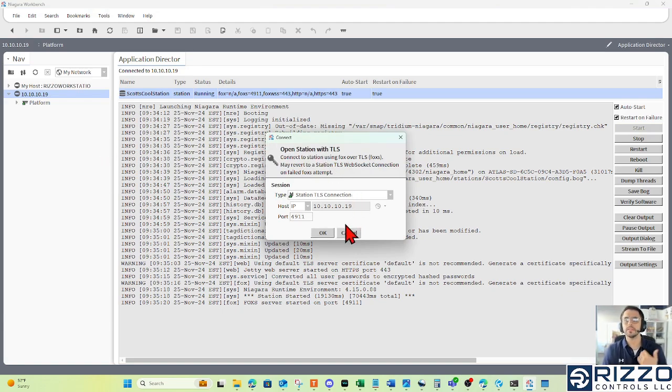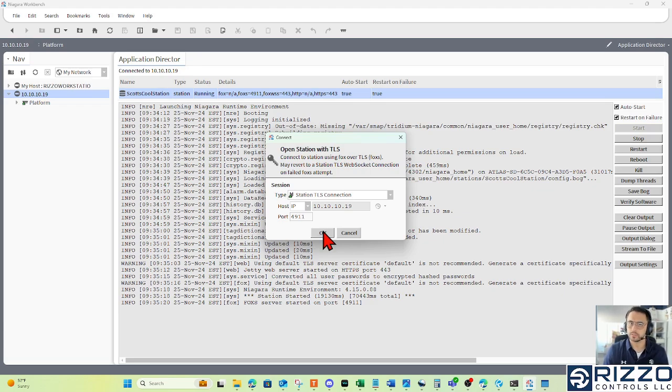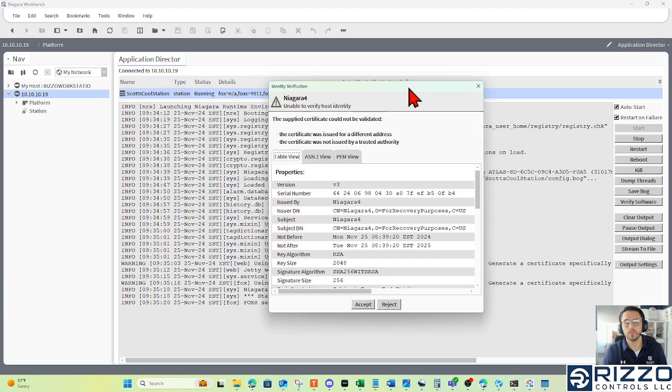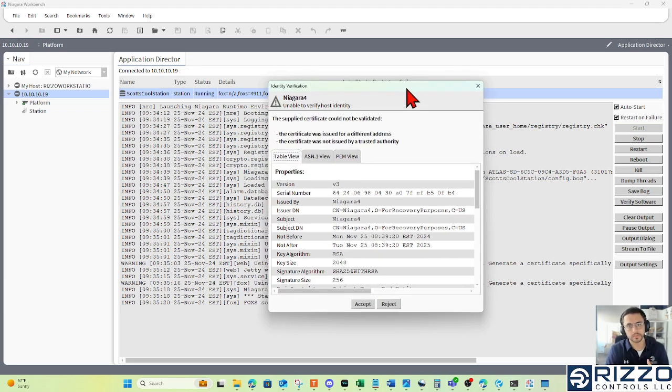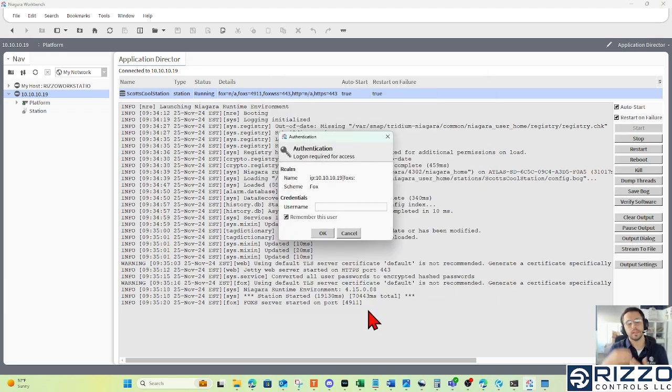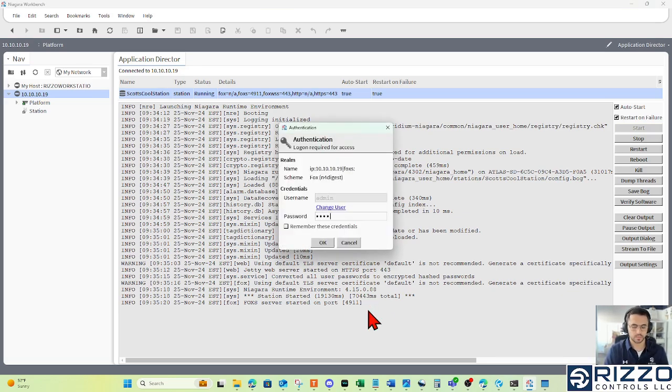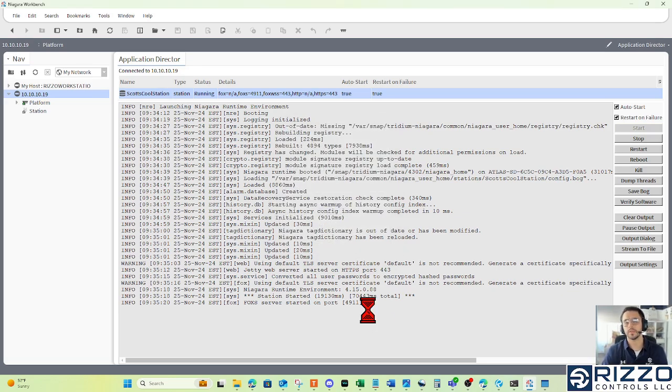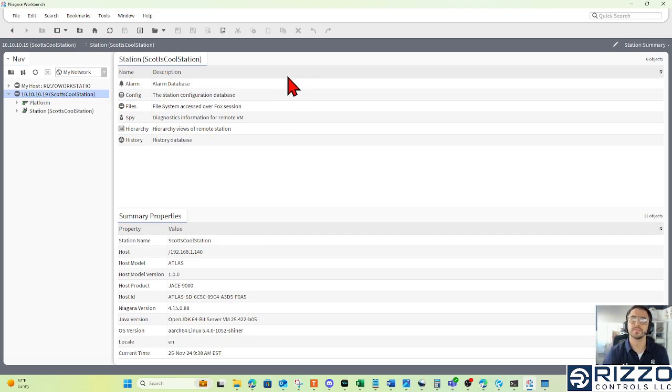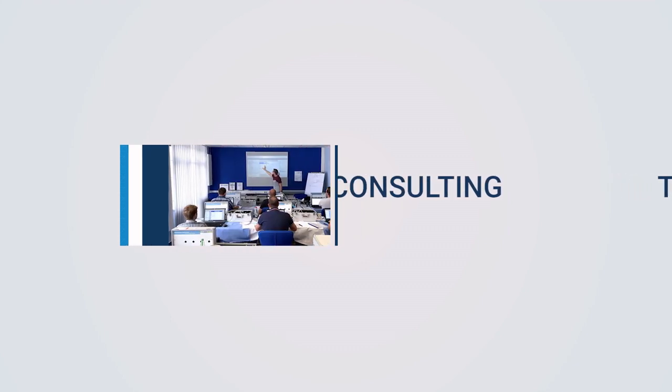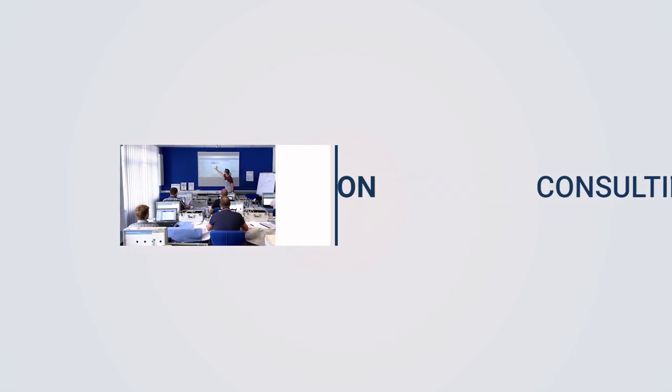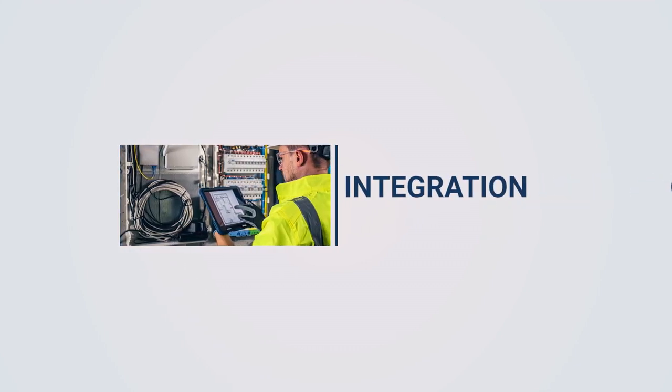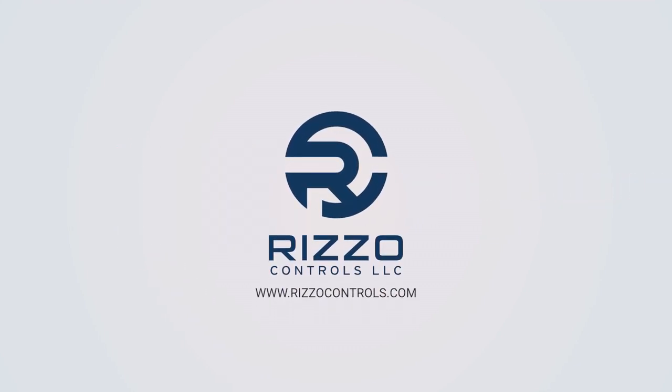Now, we made this station connection or made this station earlier in the last video. So I'm going to use those credentials that I set up for that admin user to log in. Accept the station certificate. I'm going to log in with admin. And the password I set up for admin when I made the station using the new station. And I'm in. I'm in. Log into Scott's Cool Station. And I'm in.